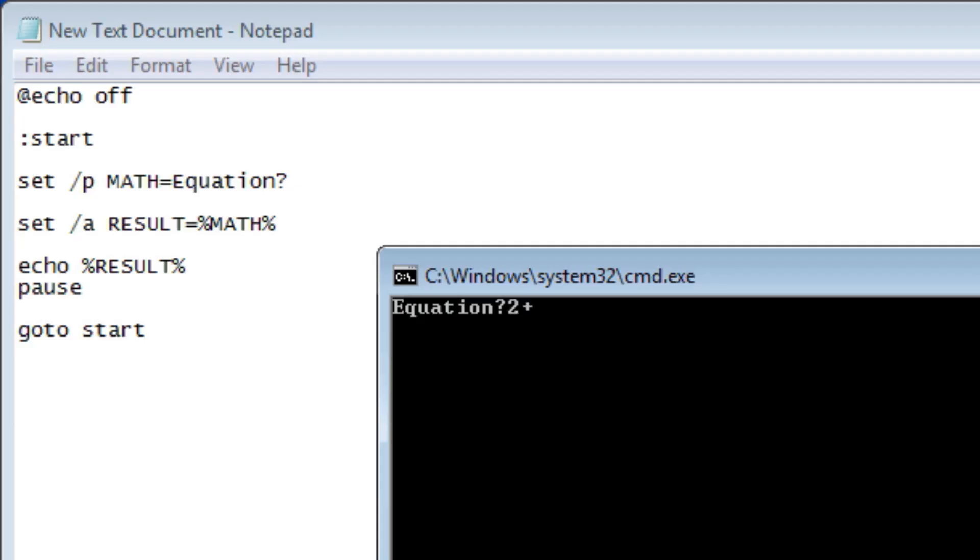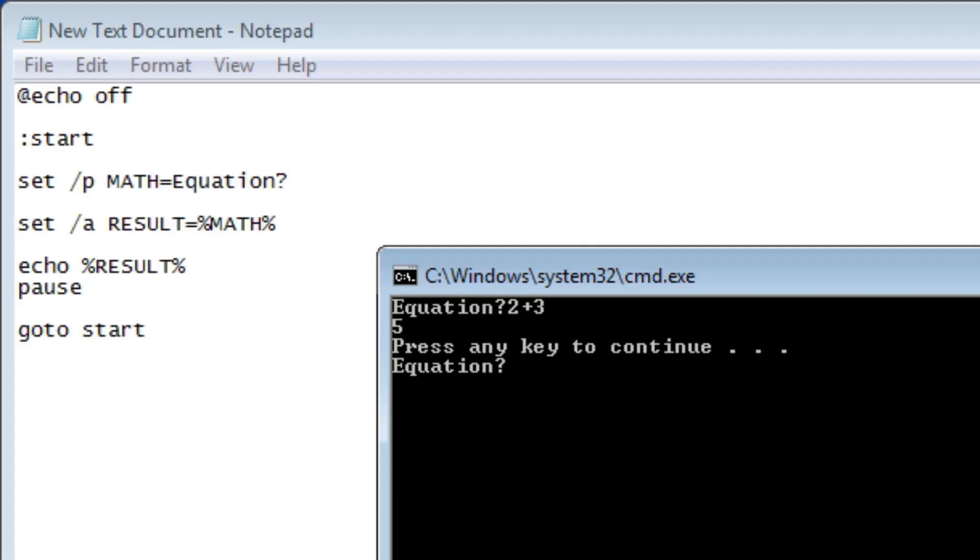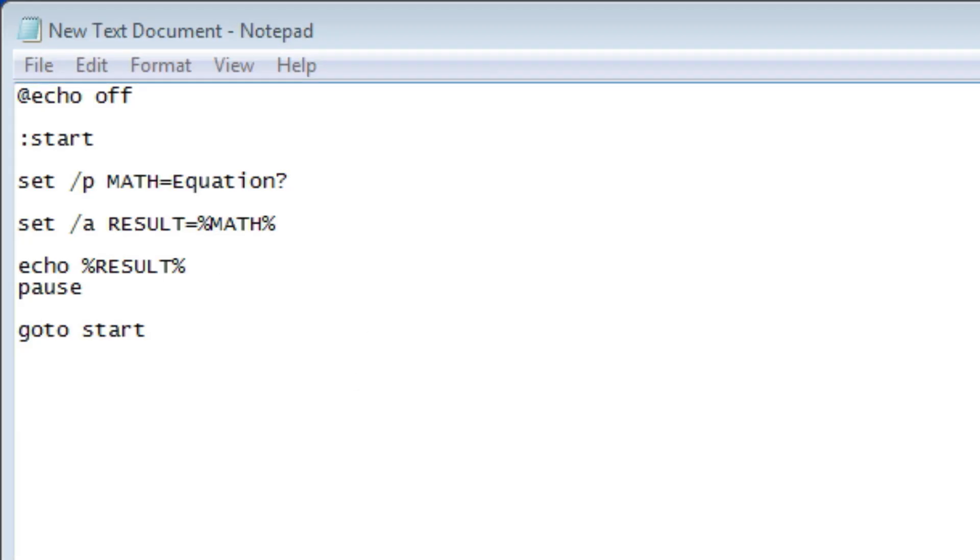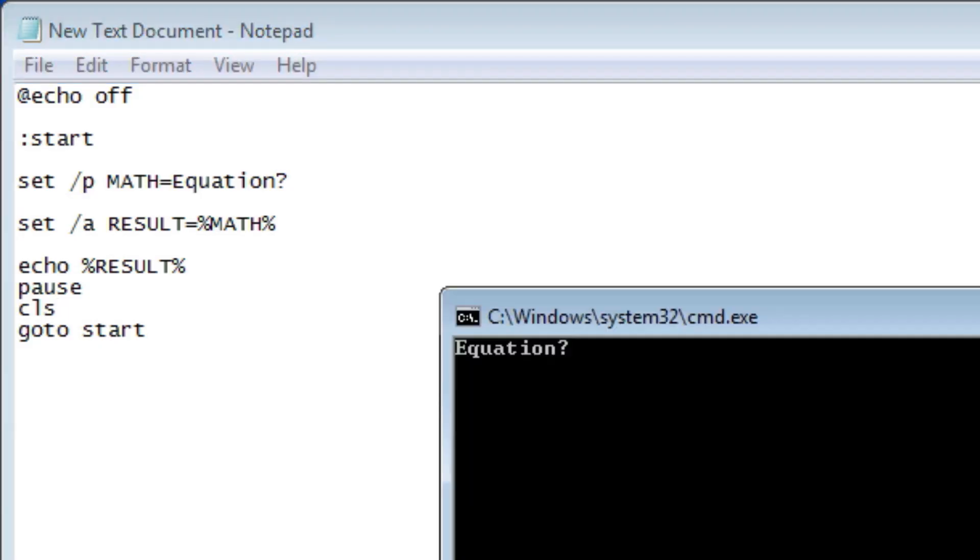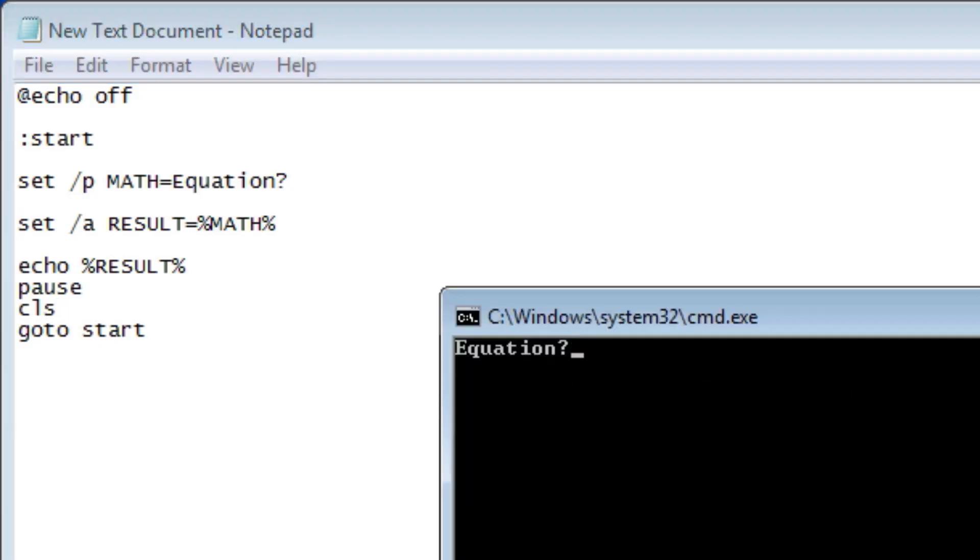We also want to pause after the result because if we don't, then it'll just start over without showing us our result. So two plus three, let's do this time equals five. And if we press continue, it will start over. Now you notice that it shows our last equation there. So now we're actually going to do something we did before too, the clear the screen command. So C L S and this will clear the screen. So two plus three, five. Now we've pressed this, it'll clear the screen and start over again.